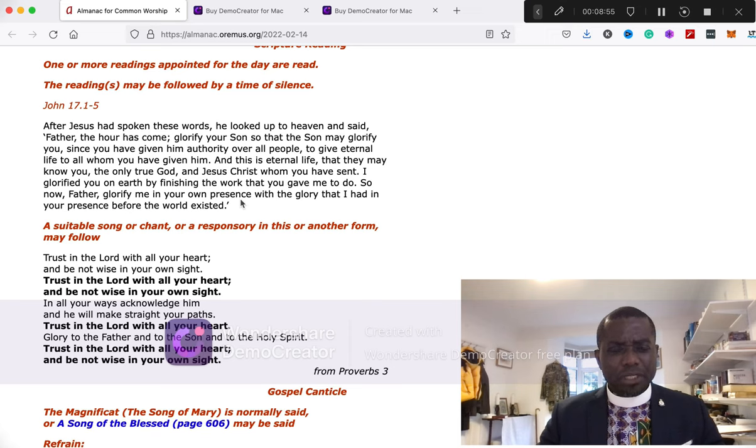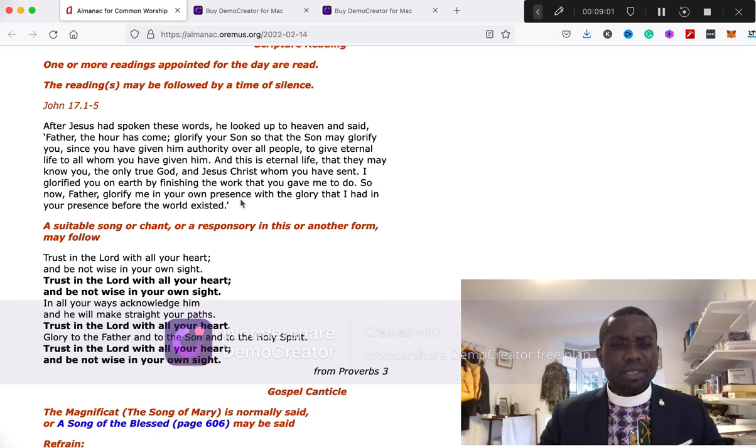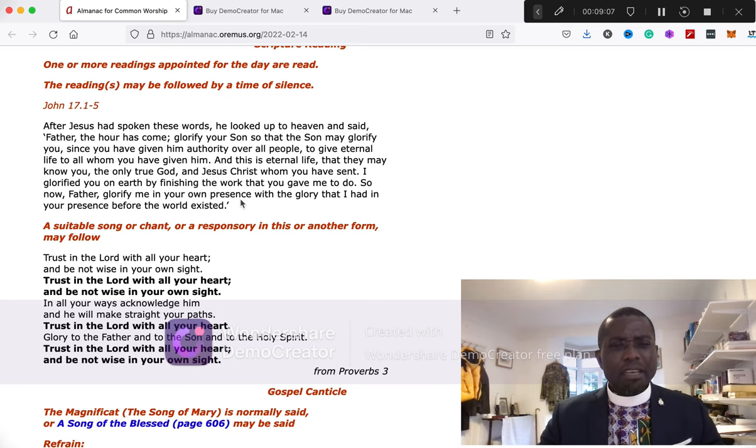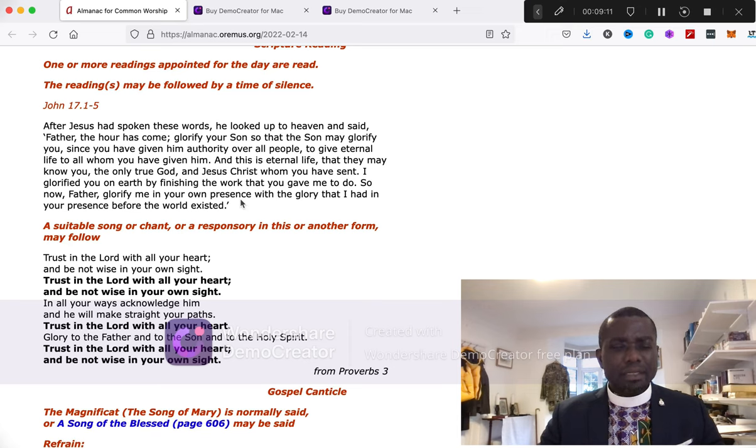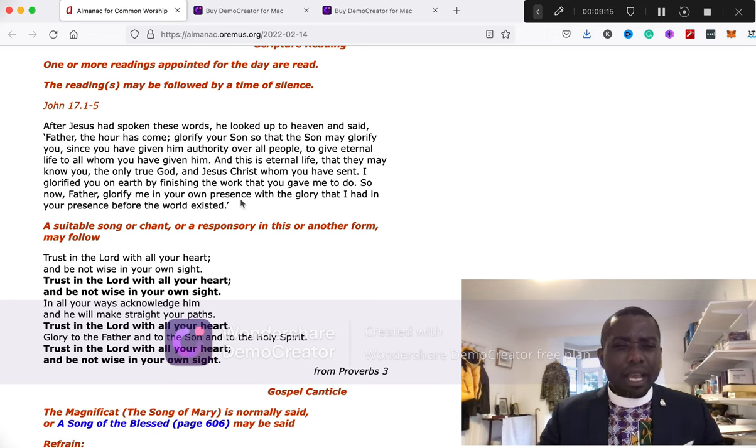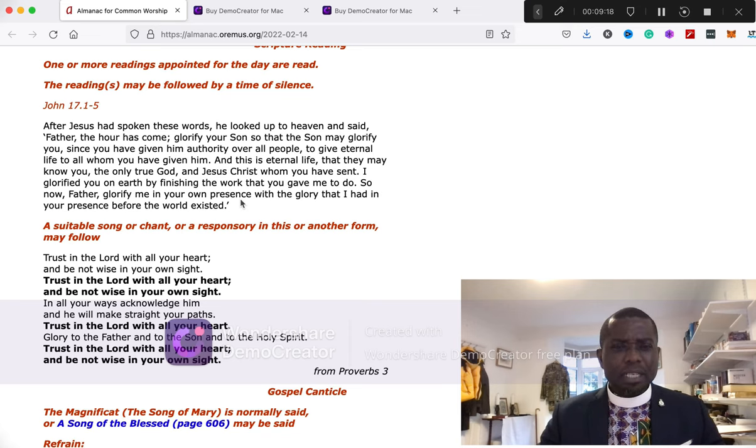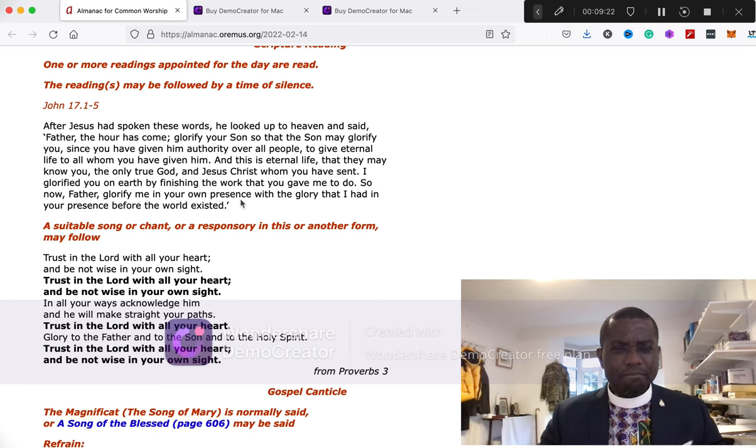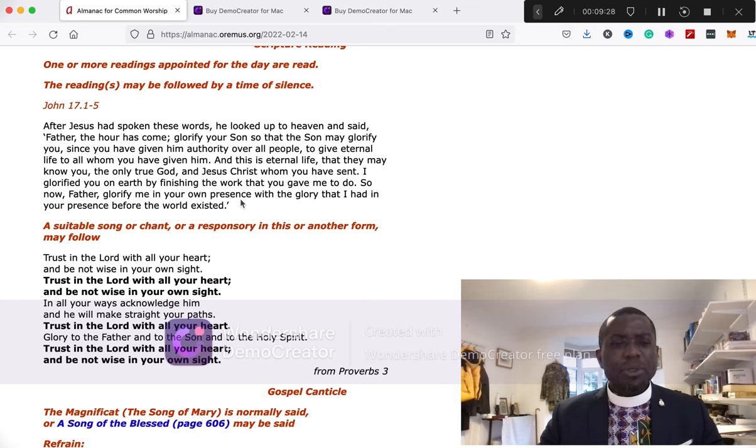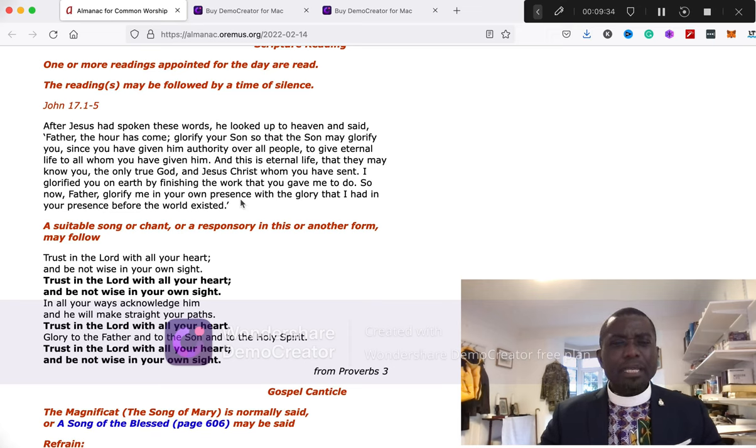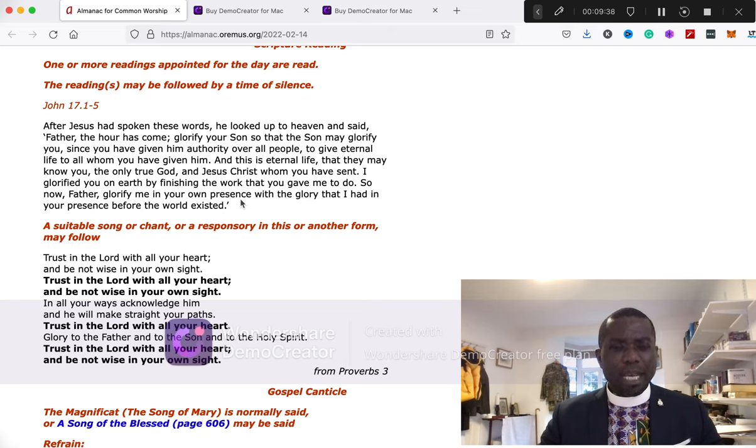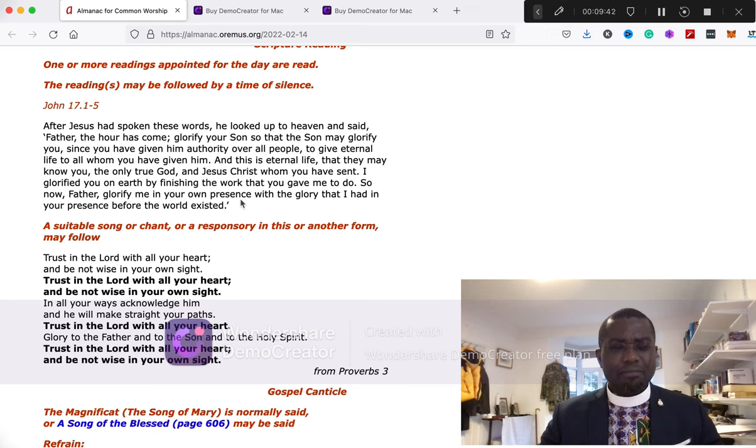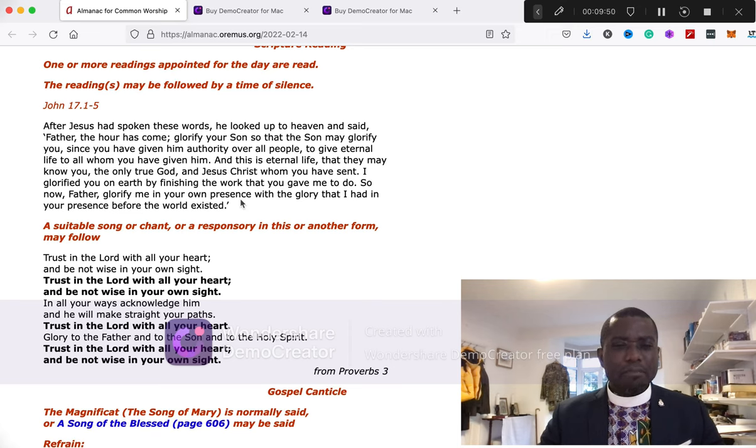Lord Jesus, thank you for sending your Son, Jesus Christ, to die for us. I believe in my heart that Jesus Christ is Lord, and I declare with my mouth that you raised him from the dead. Come into my life. I accept you as my Lord and personal Savior. Write my name in the book of life in heaven. Transform my life and grant me eternal life. Thank you, Jesus, for coming into my life today. In Jesus' name we have prayed. Amen.